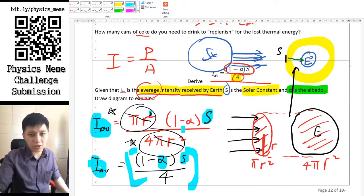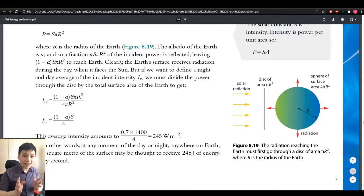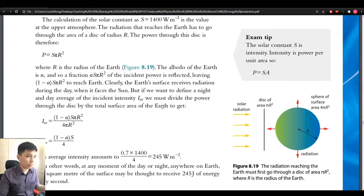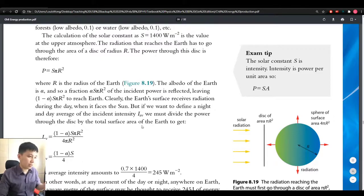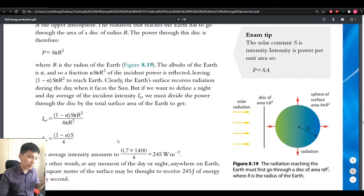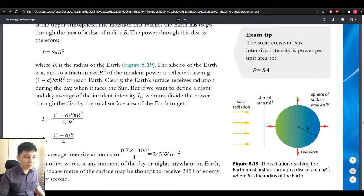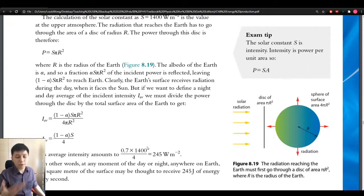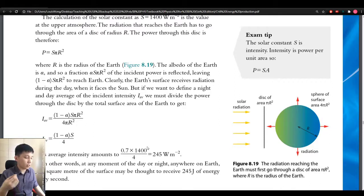Looking at the textbook calculation: substituting S = 1400 W/m² and albedo = 0.3, so (1 − 0.3) = 0.7, you can find the average light intensity received by the Earth to be 245 watts per meter squared. Think about what this number means — when you operate an electrical appliance, it's also a few hundred watts.